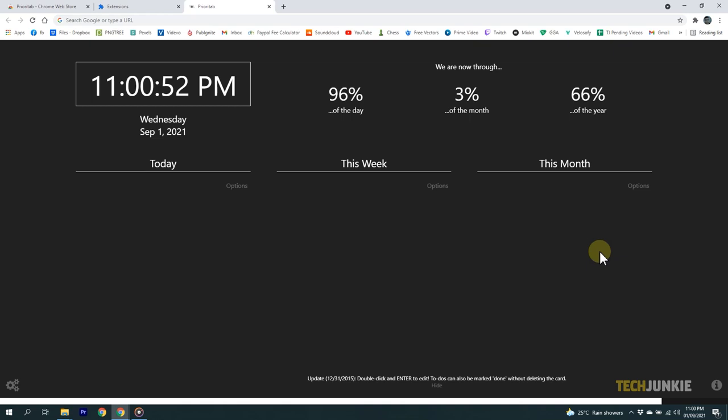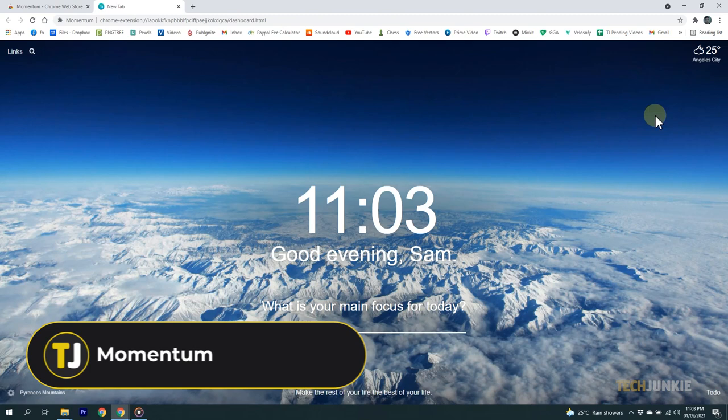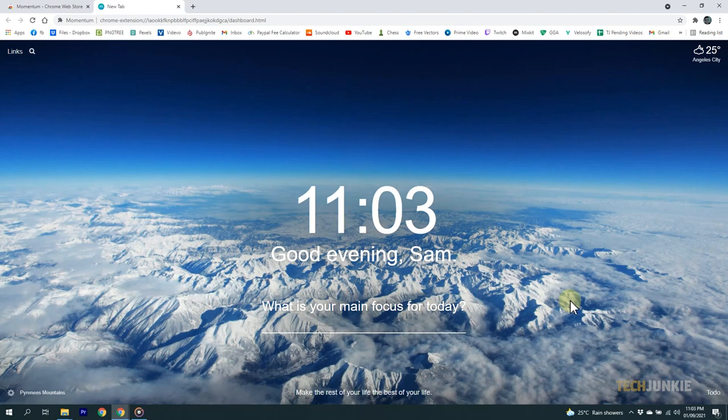Another great extension for productivity is Momentum. It changes your new tabs to your own personal dashboard. You can customize it to your liking, and it has a pleasant, minimalistic style to it.